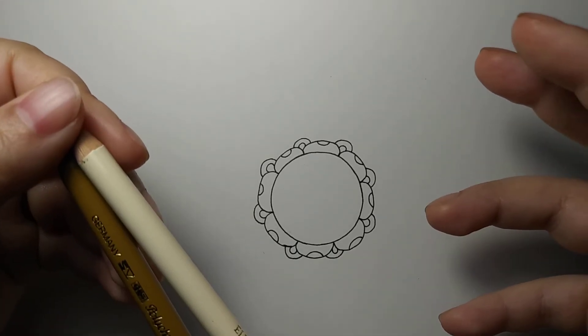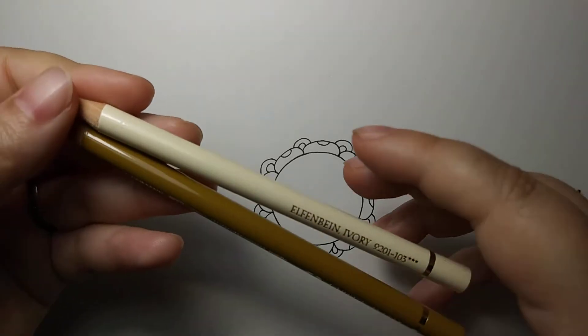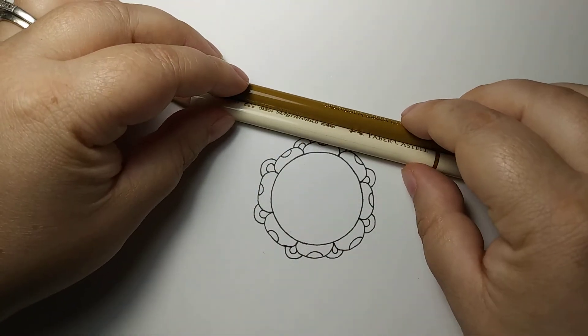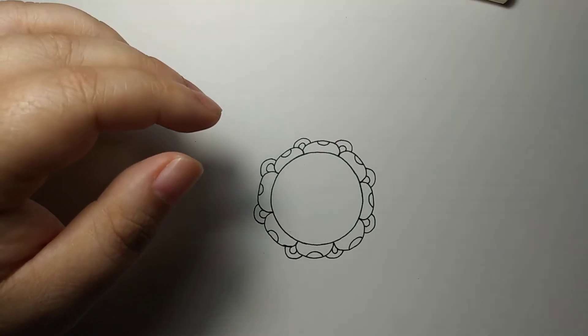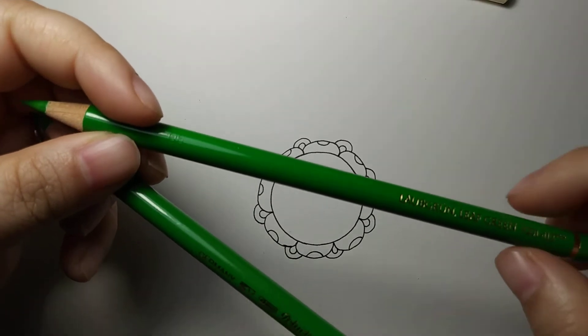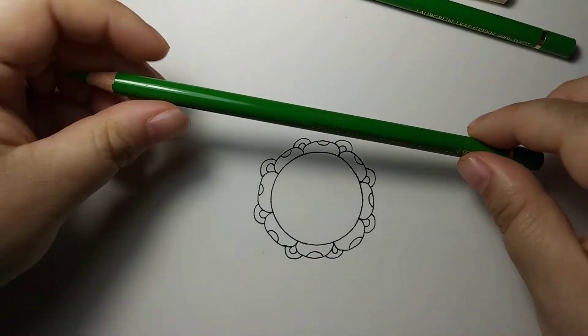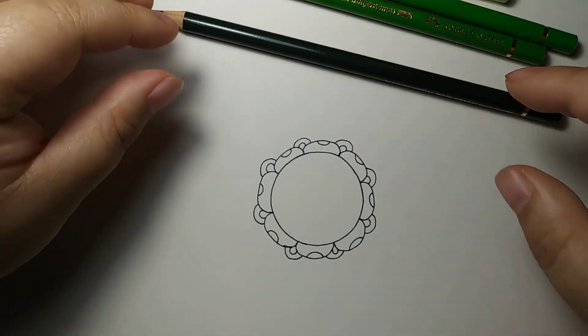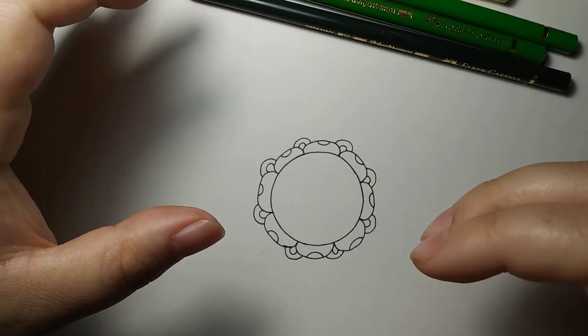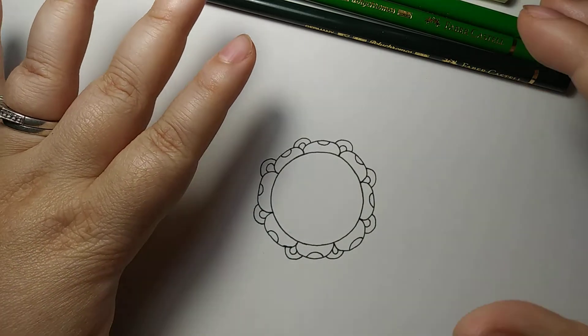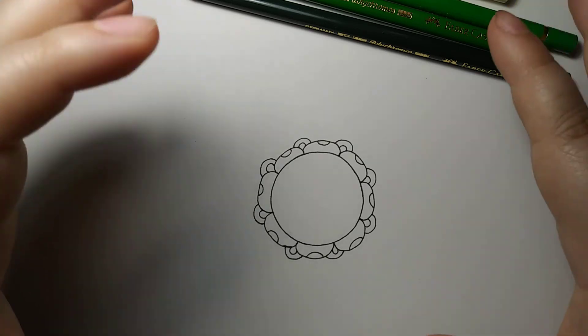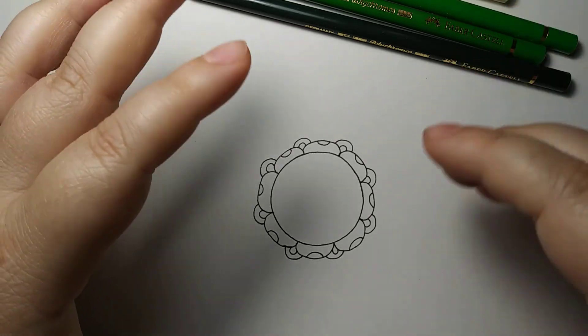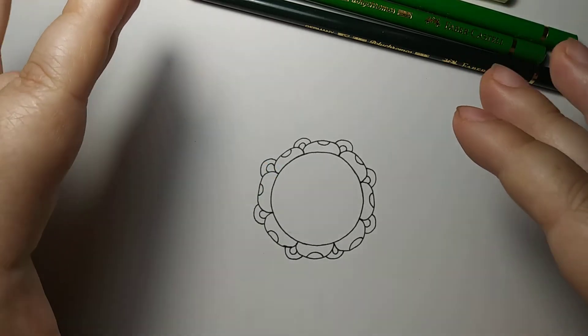For the greens, I have lightest to darkest: leaf green, permanent green, and pine green. I wanted to be a very earthy green instead of a more blue green, which is what I normally do with like the dark phthalos and the dark deep cobalt greens and hooker's green. Those are a little bit more blue greens, so I wanted to go with more of a green, like earthy green.